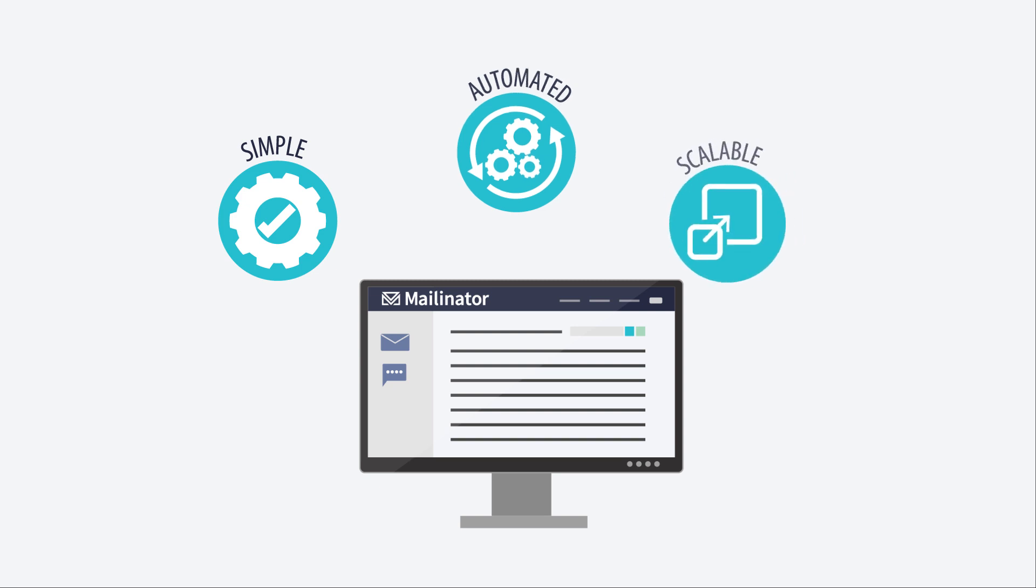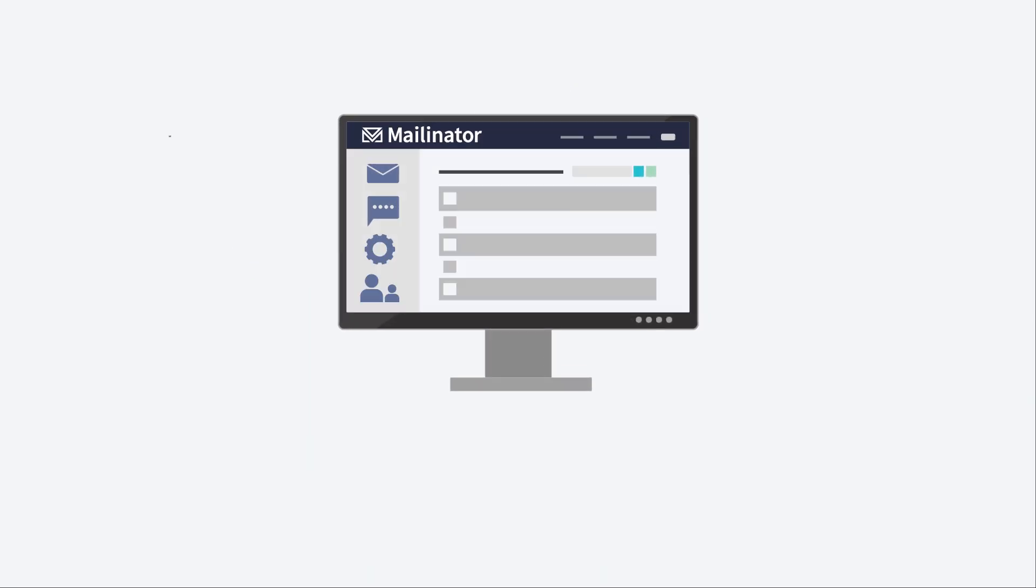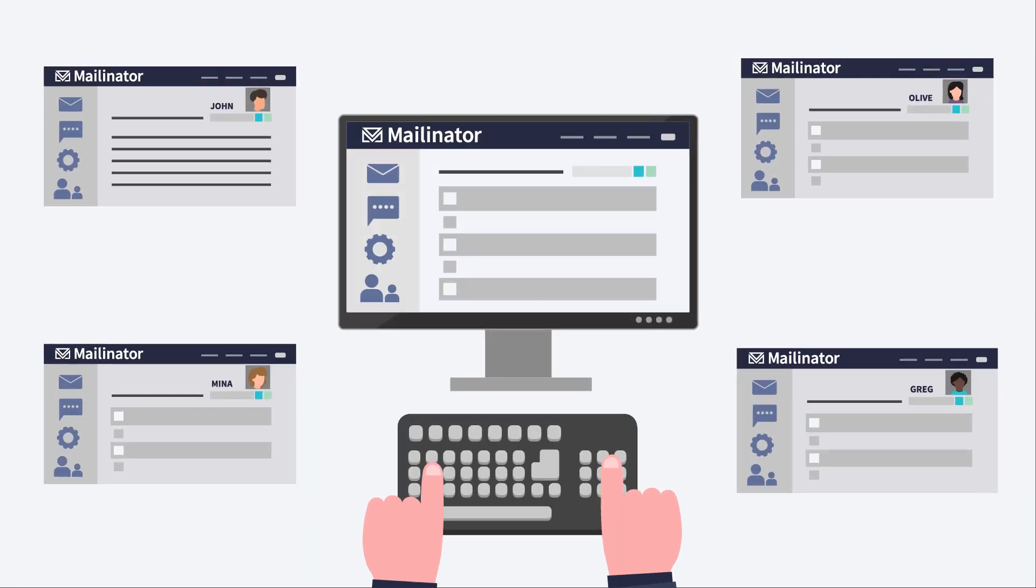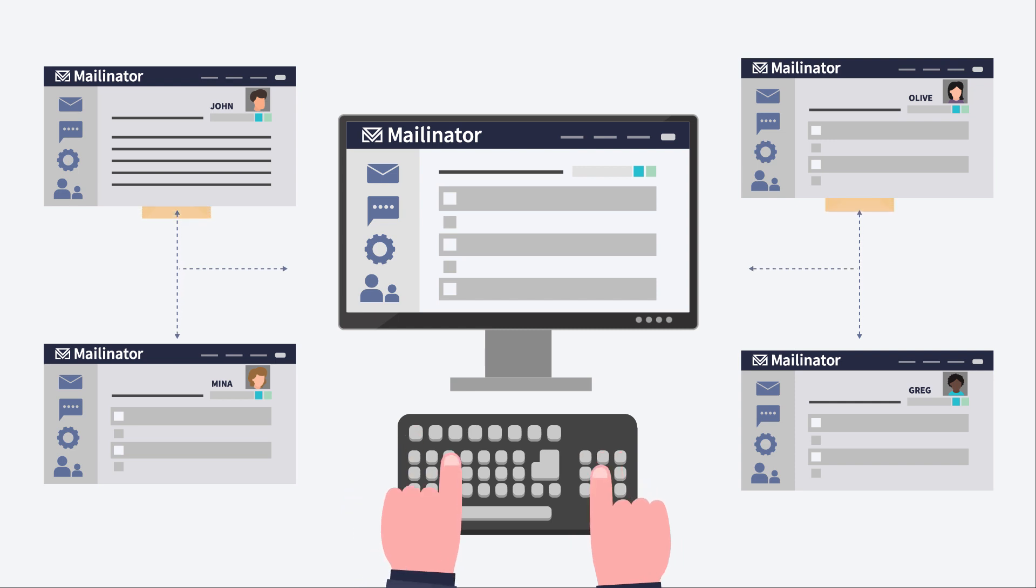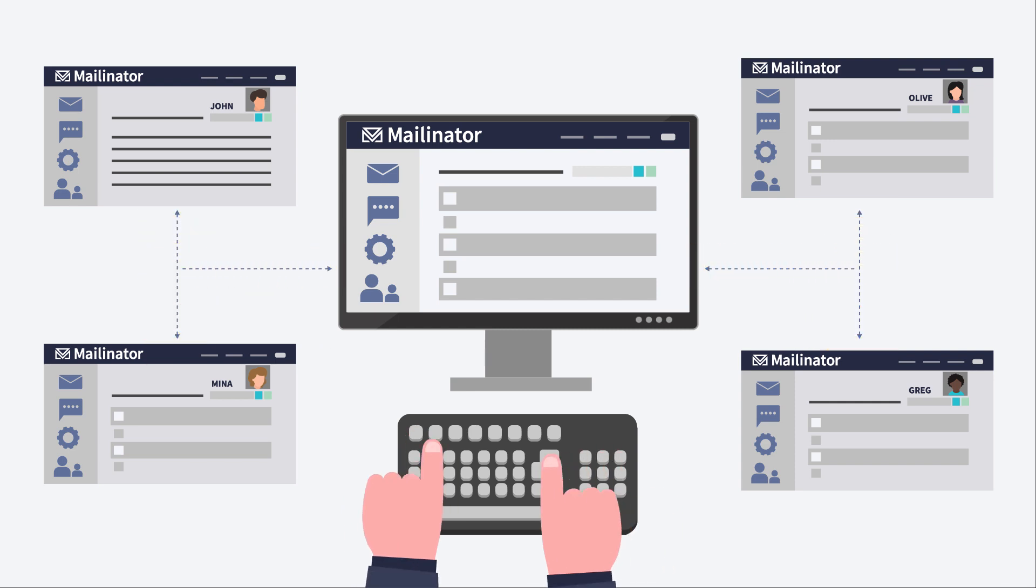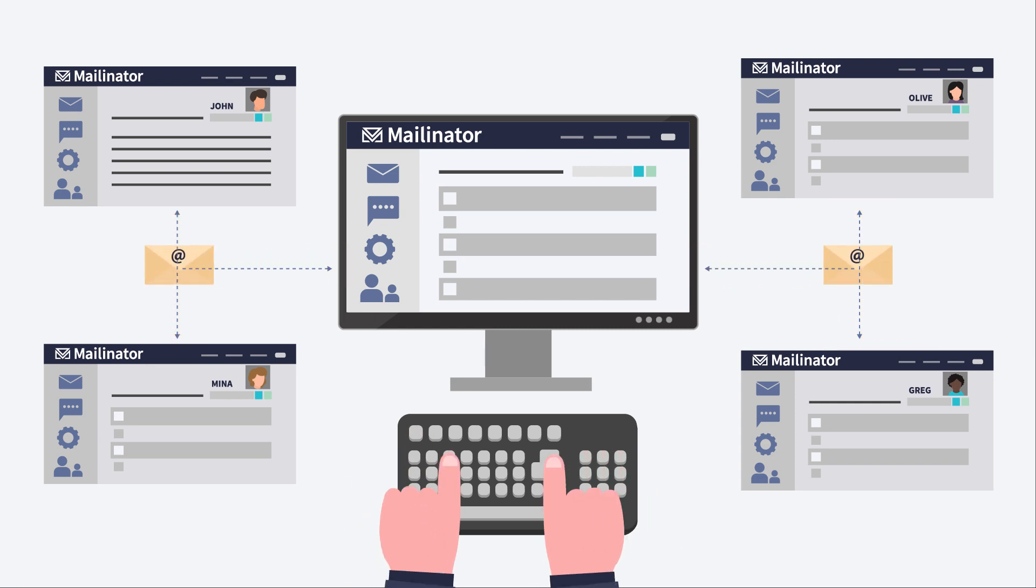Your team gets its own private email domain and can send email to any inbox of that domain. Because at Mailinator all those inboxes already exist.